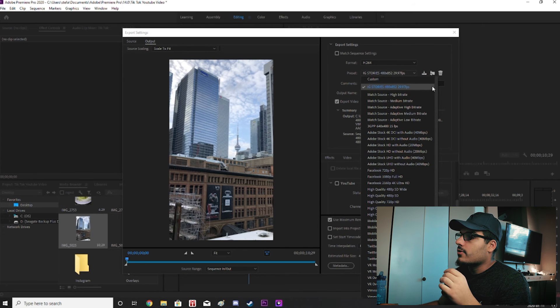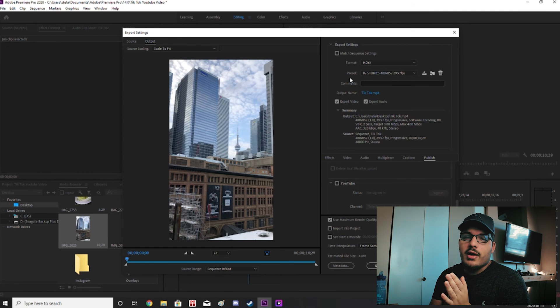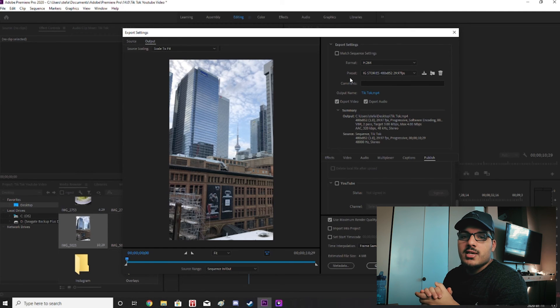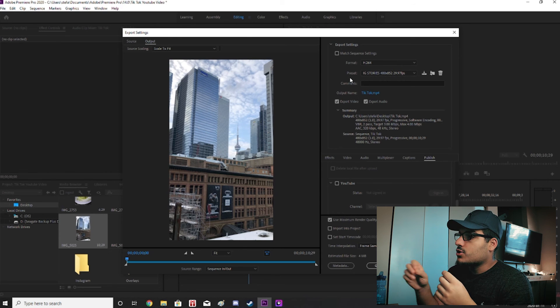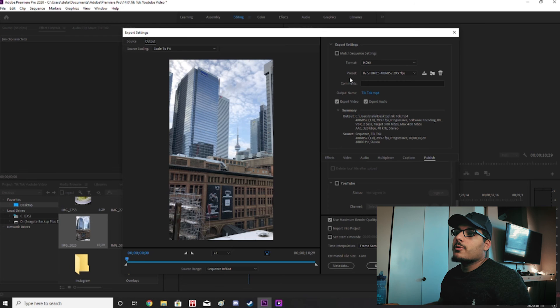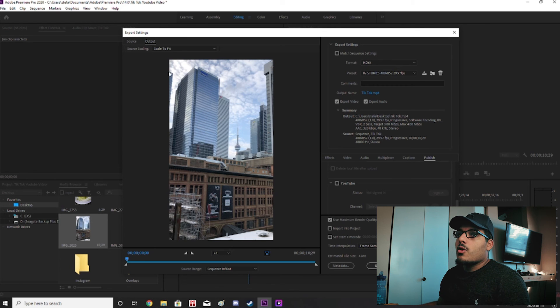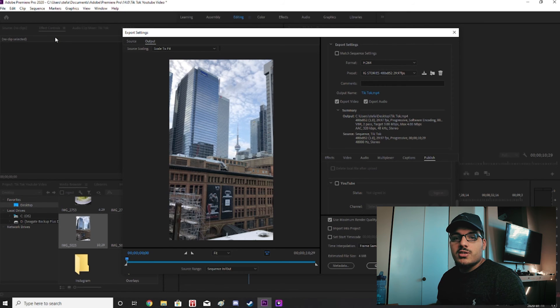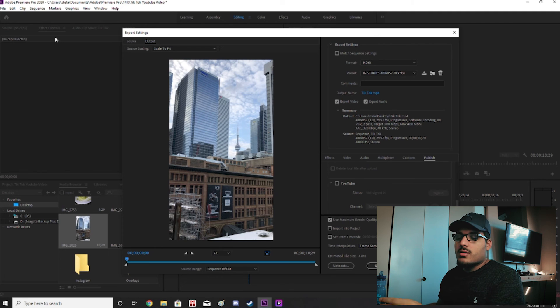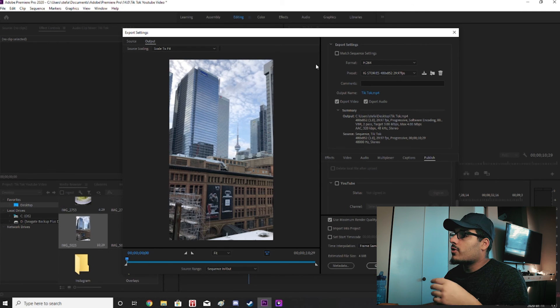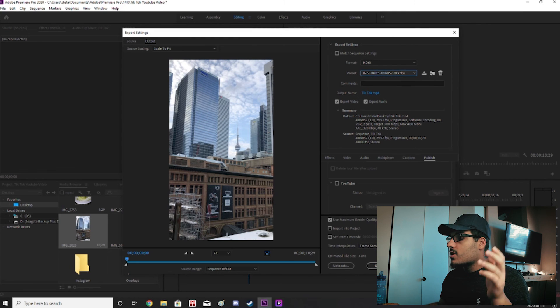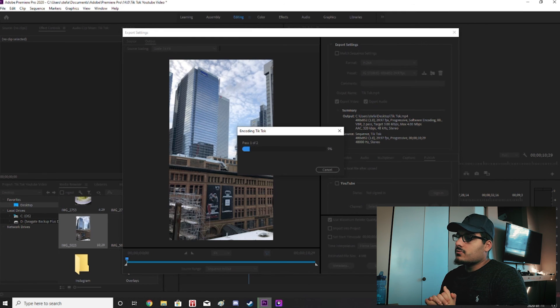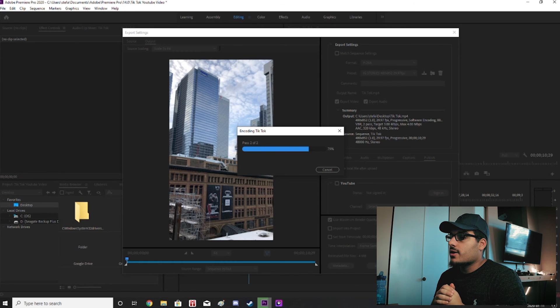The nice thing about Premiere Pro that I don't think Final Cut Pro has is that Final Cut Pro you'll have to keep changing these settings every time you export a video. Nice thing about Premiere Pro is if you're gonna be doing a lot of exporting for TikTok all you have to do is when you're making a new sequence you can just select a preset, name it, and enter in start editing. Then once you export you can just click on your preset and then you don't have to do anything after that. You just click export. So everything's done with presets which is super nice.